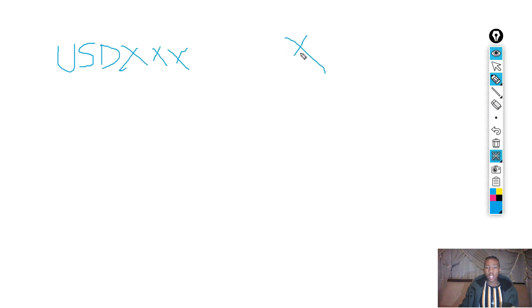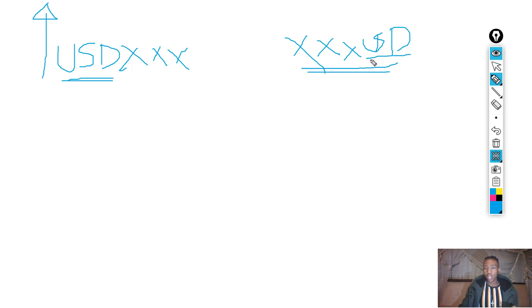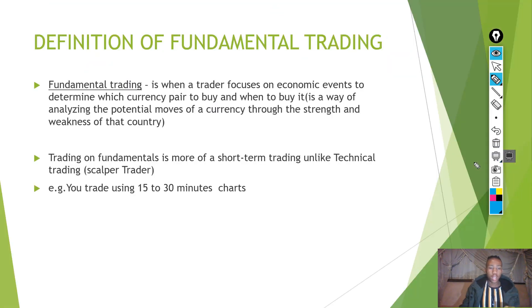We have two types of currency pairs: USD/XXX where USD is the base currency, and XXX/USD where USD is the quote currency. When the USA is the base currency and the economy gains strength, we're looking for a bullish movement. When the USA is the quote currency and the economy gains strength, we're looking for a bearish movement — that's what I meant by the potential movements of the currency through the strength and weakness of the country.